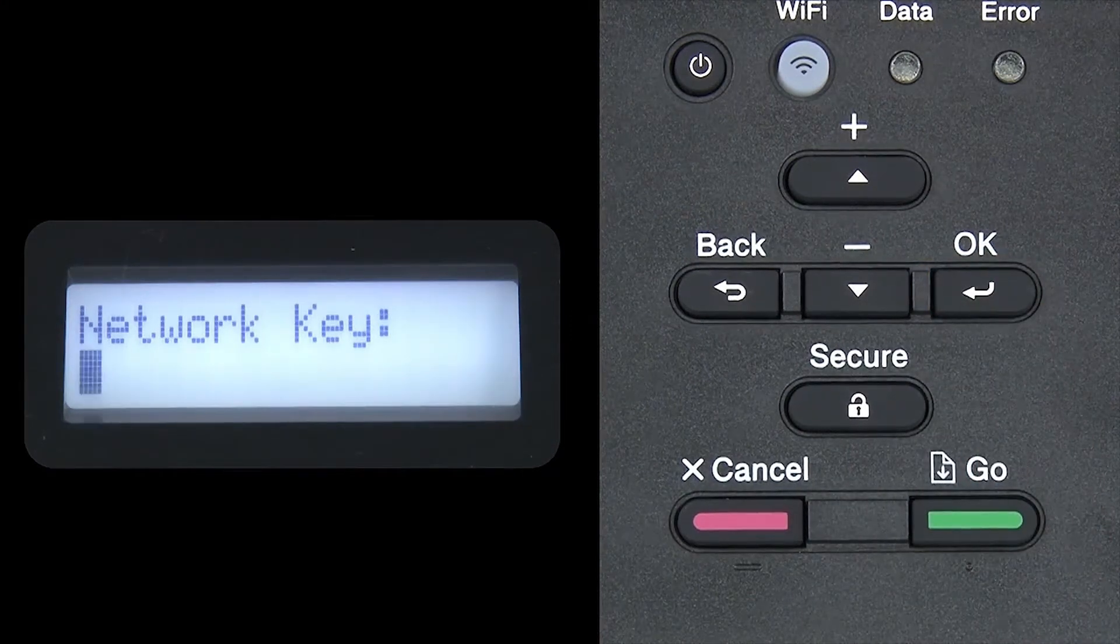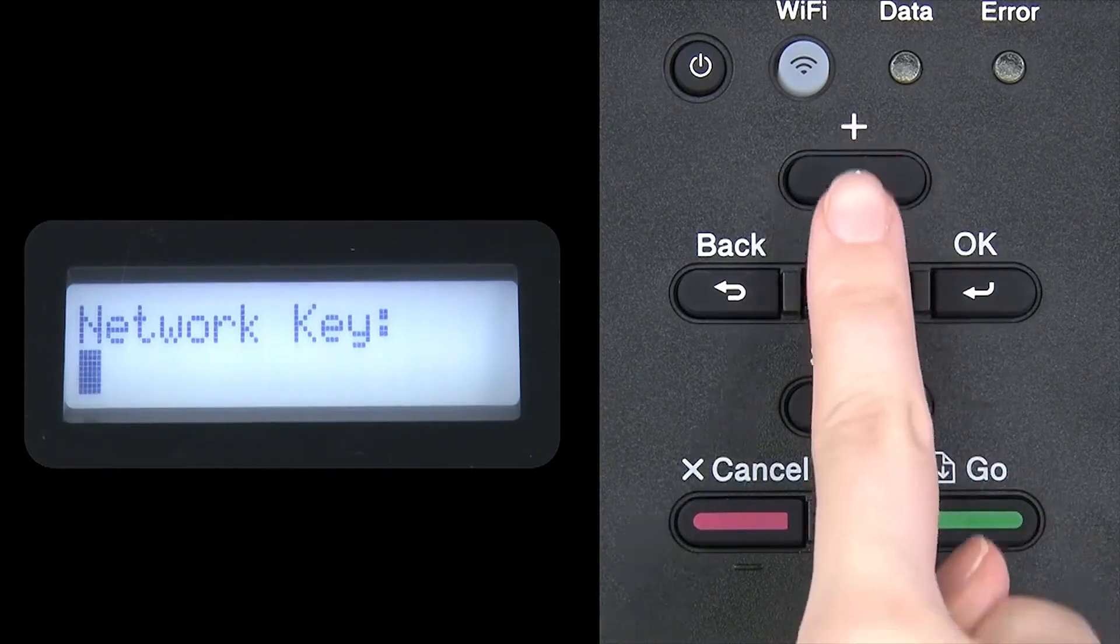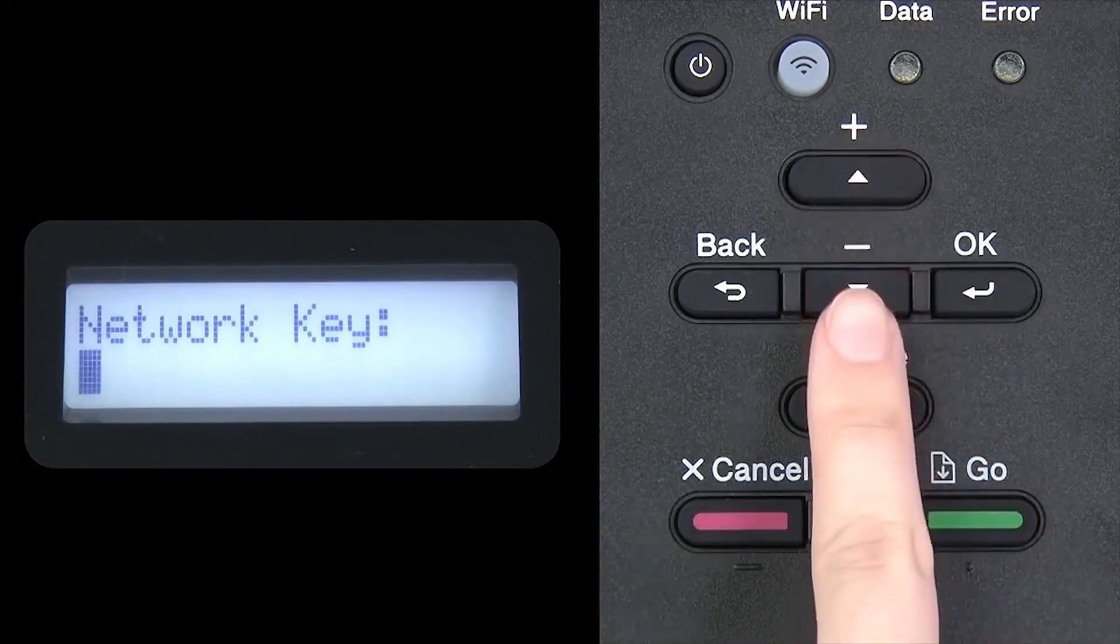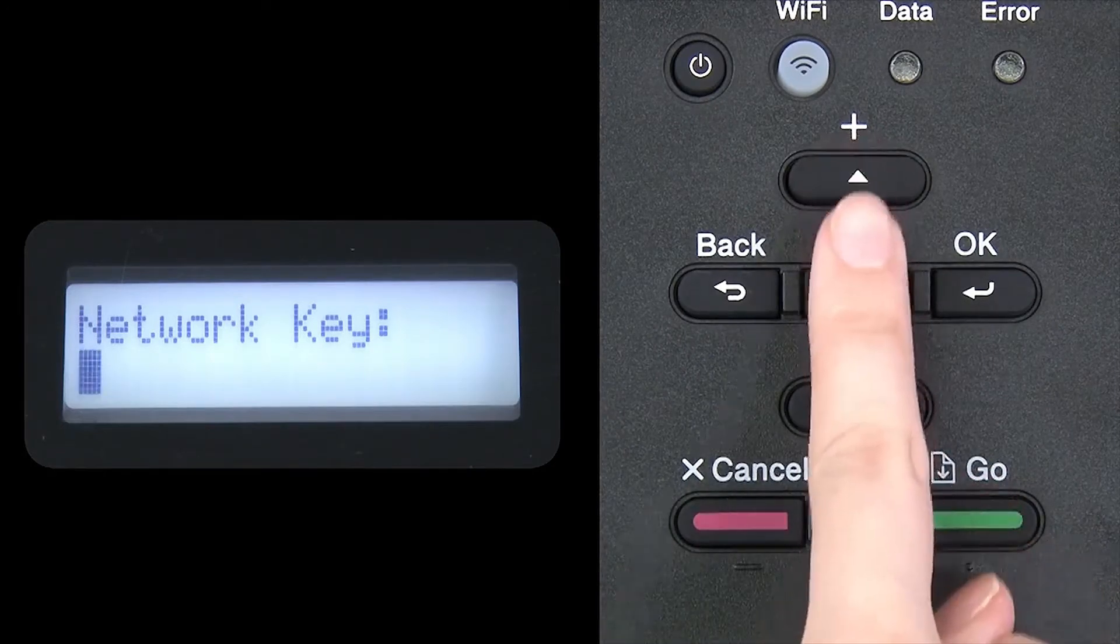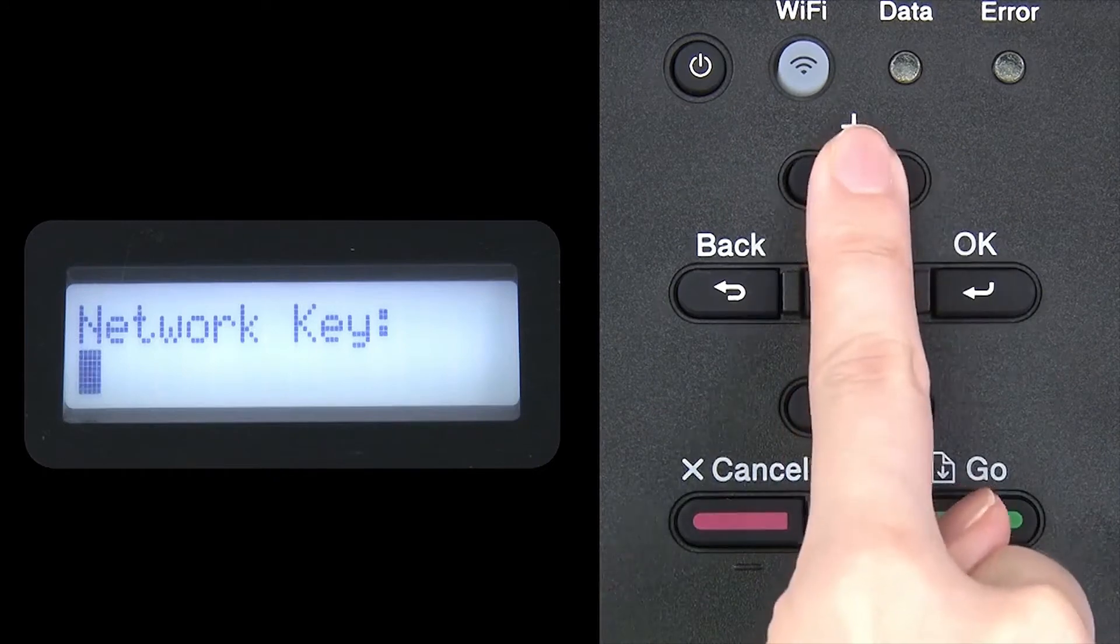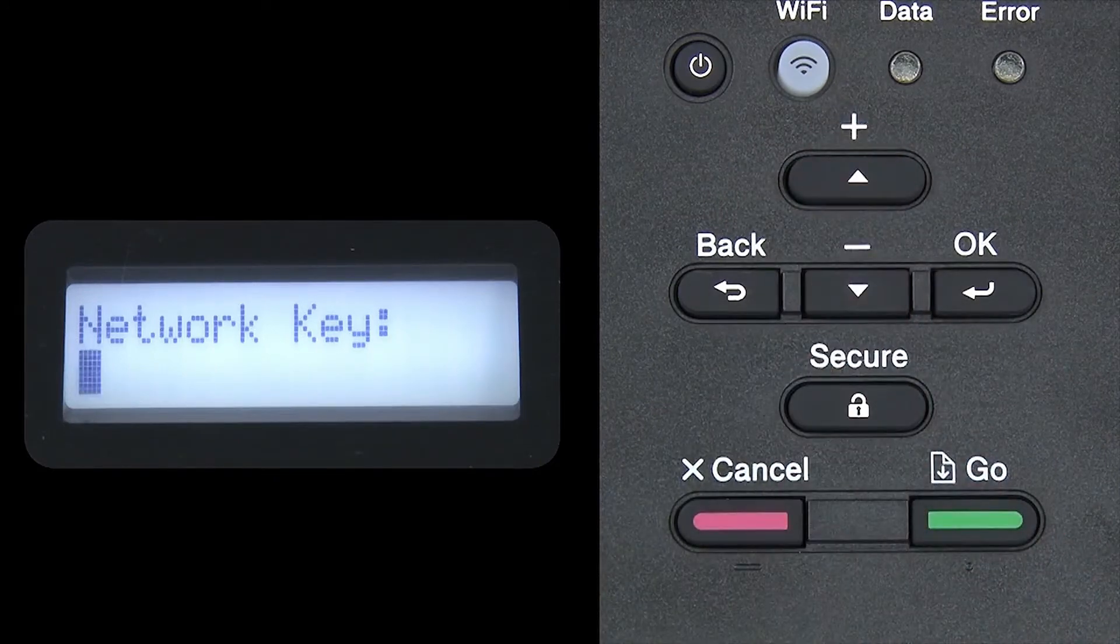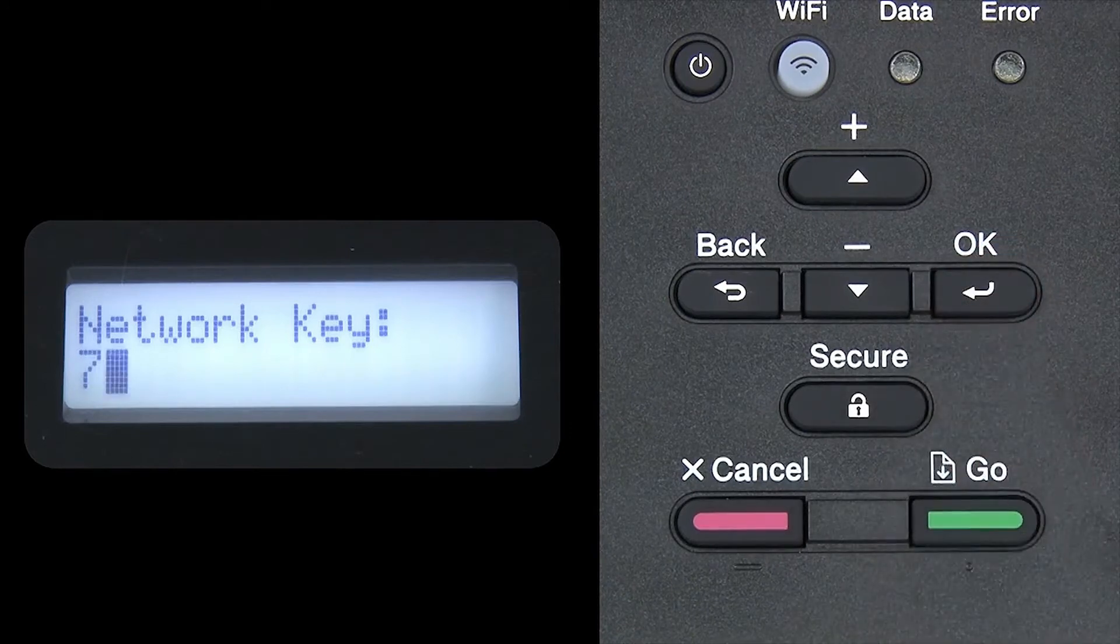Enter your network key using the up and down arrows. Repeated presses on the keys will cycle through the available characters. Press OK after each character to enter it.